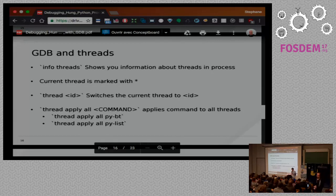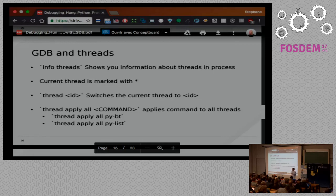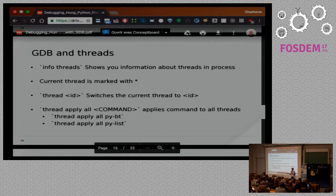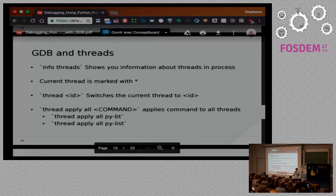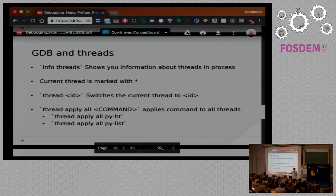These tools work well with threads. 'Info threads' shows you all the threads, and you can switch to a thread by ID — the current one is marked with a star. If you want to dump info from all threads, there's the 'thread apply all' command. I've written one-liner scripts to hand out to users saying, if you're in a bad situation, just run this — it gets the list and backtrace information from all threads in the current running process.